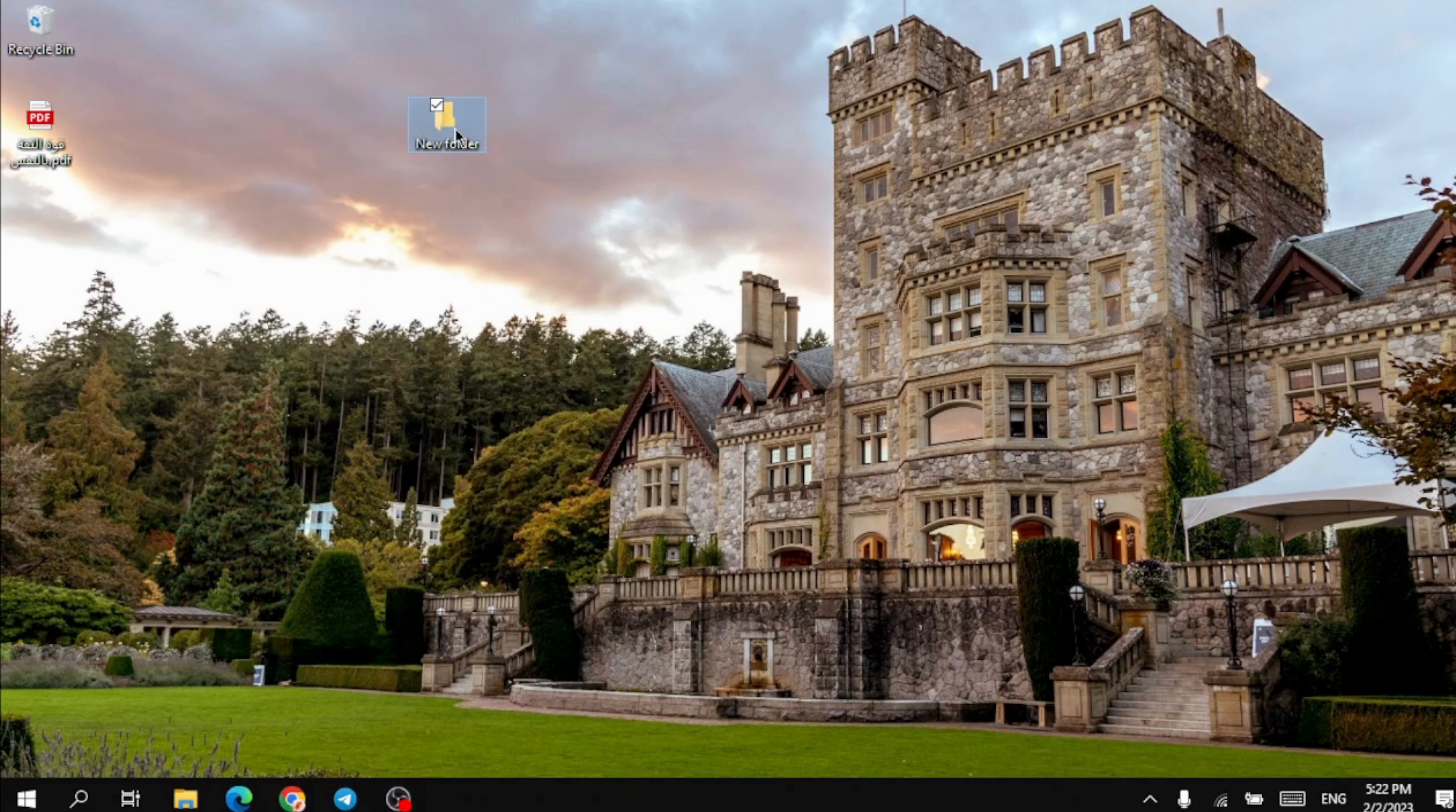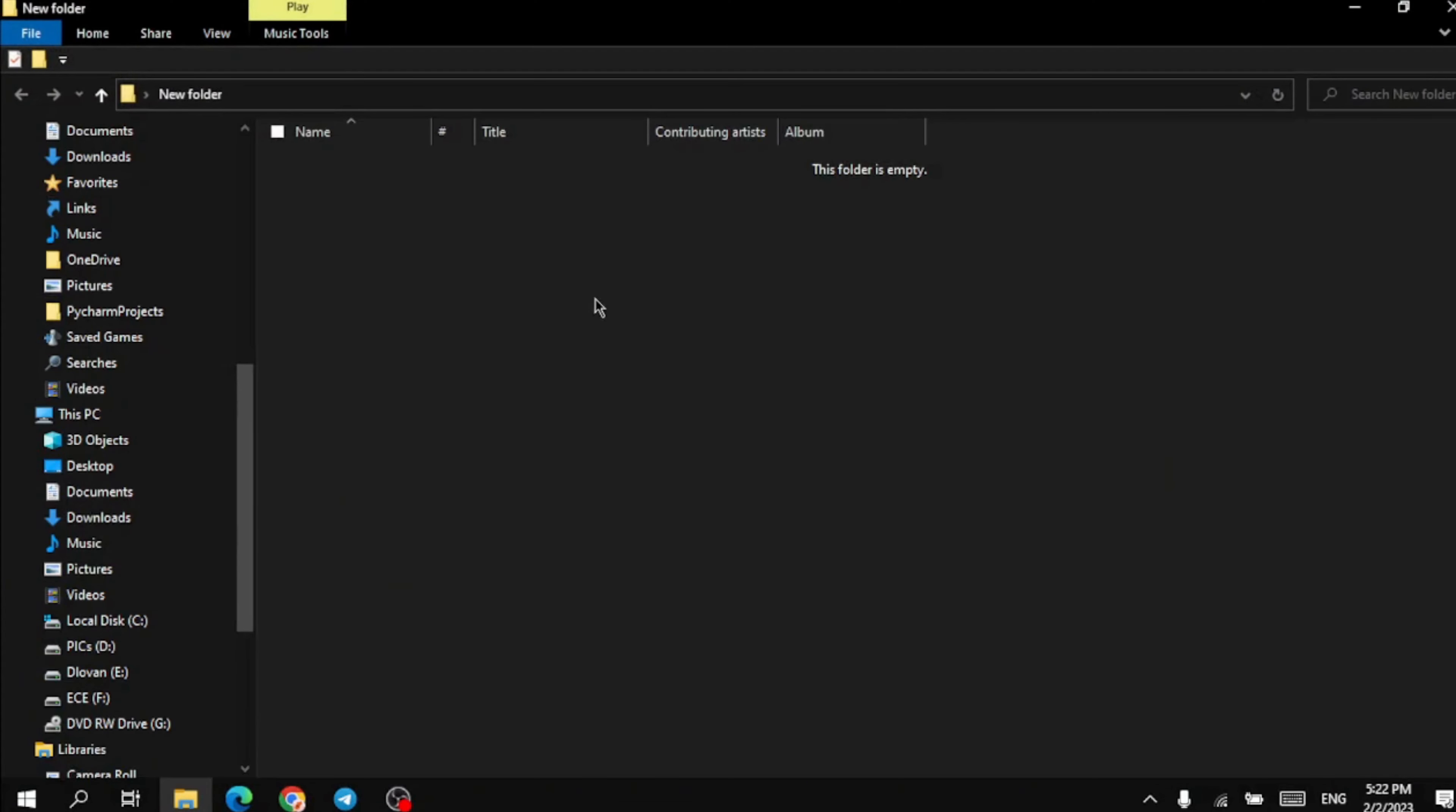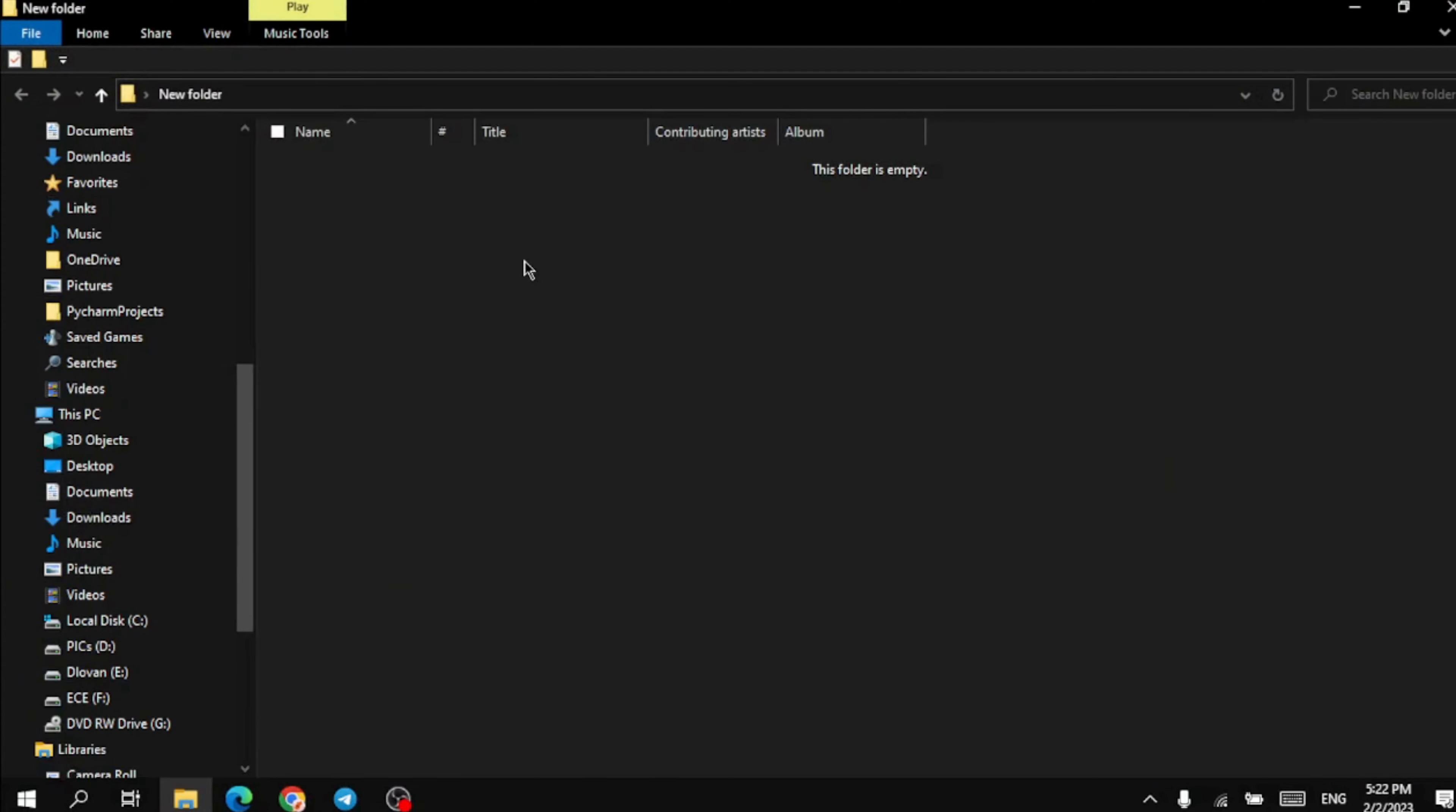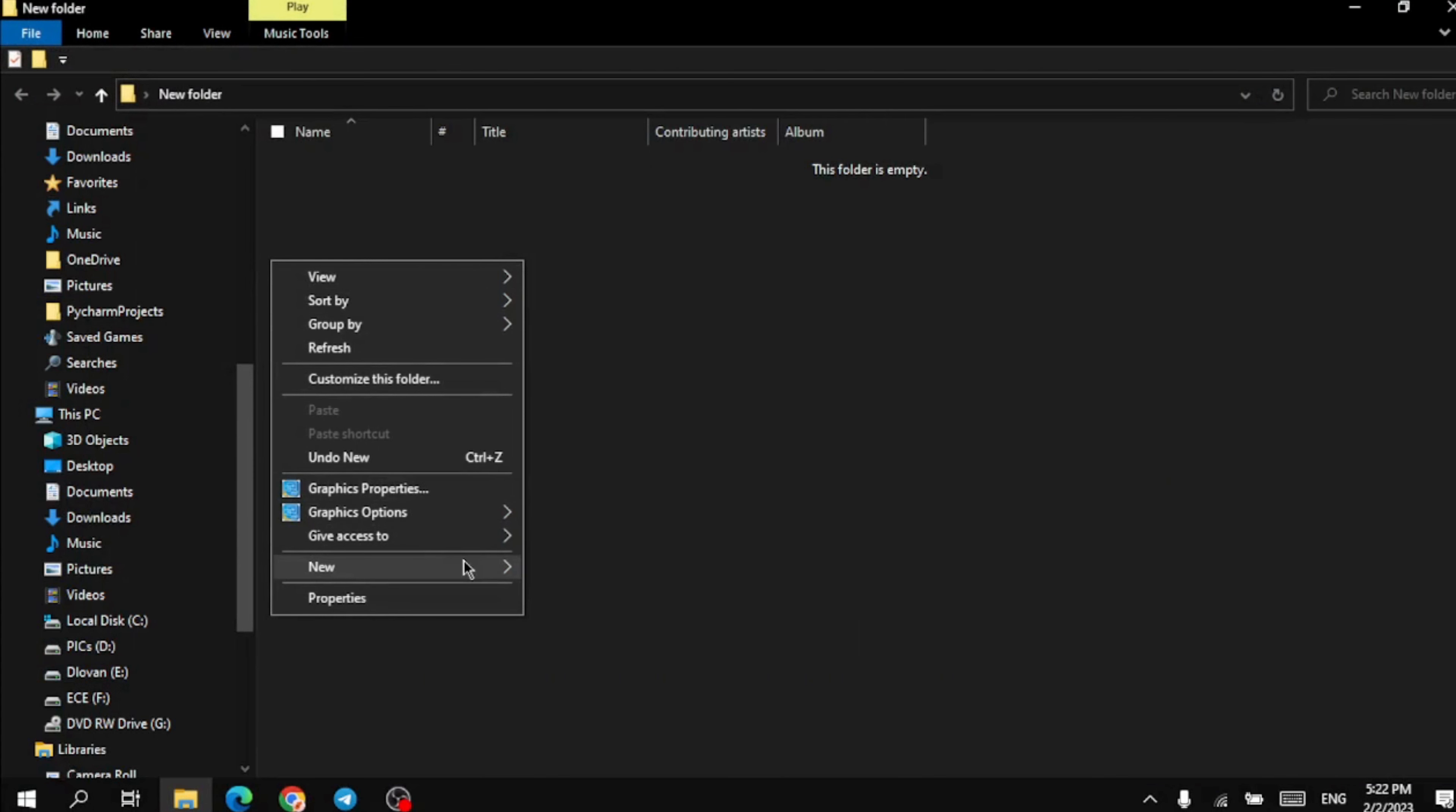Create a new folder or open an old one you want to secure. Then create a text document.